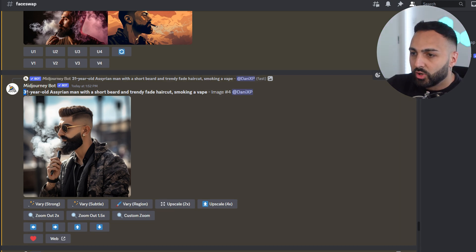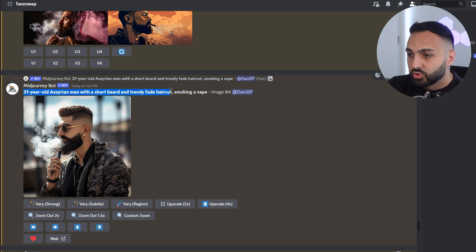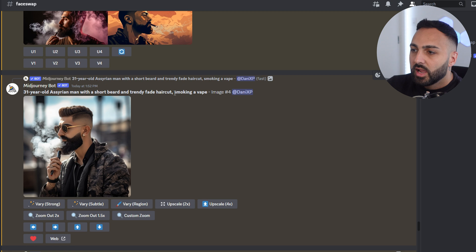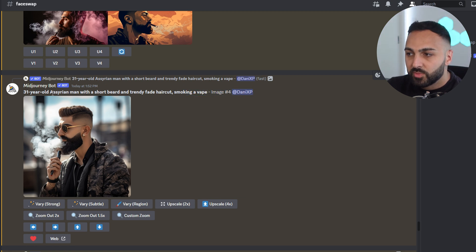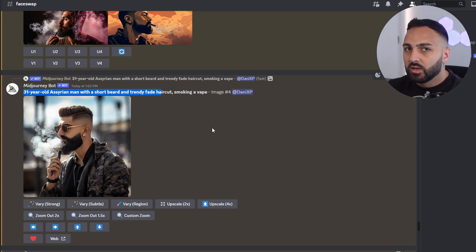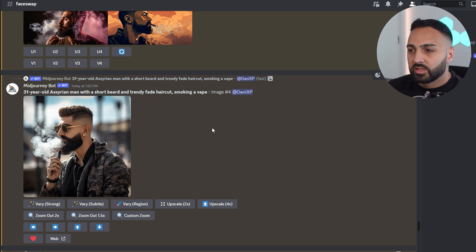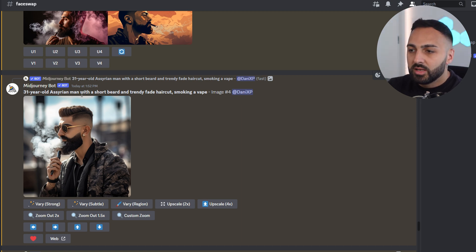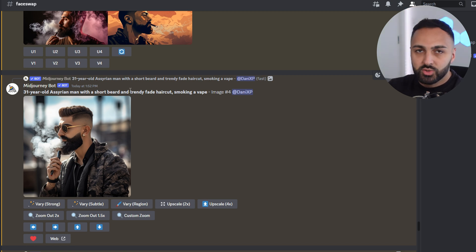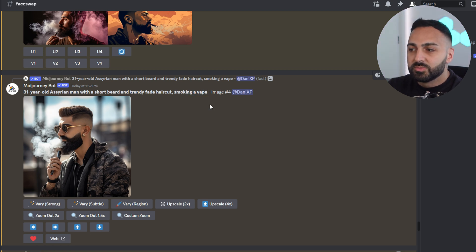I'm just going to showcase one of the prompts. So this is me: a 31-year-old Assyrian man with a short beard and a trendy fade haircut. I didn't really get too descriptive. MidJourney doesn't like it when you put a lot of detail in, so try to keep it to the bare minimum. You can see my age, my ethnicity, my gender, and the beard and trendy fade haircut. I wanted him to be smoking a vape.